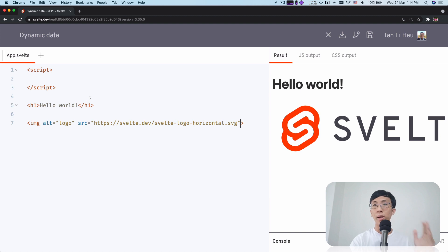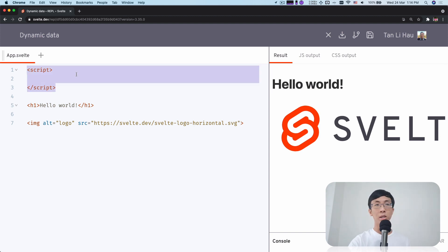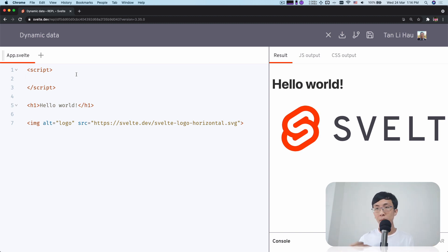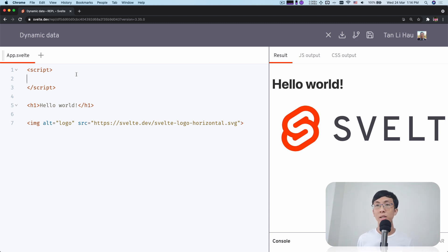That is when you need to write a script tag. Script tags in Svelte components allow you to add logic and data to your components.